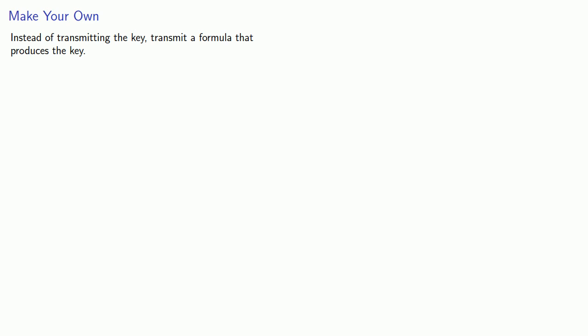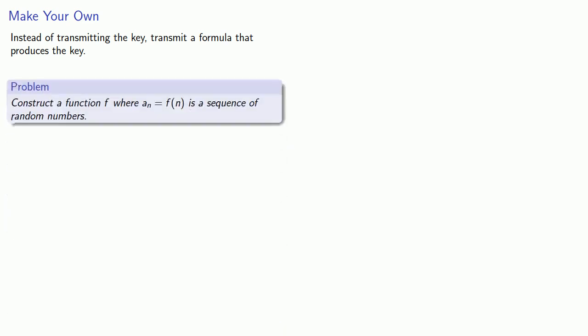And so this suggests the following idea. Rather than transmitting a key, transmit a formula that produces the key. Essentially, rather than sending a cake, we'll send the recipe for a cake. In the context of the Vernum cipher, we want to construct a function f where a_n given by f of n is a sequence of random numbers.